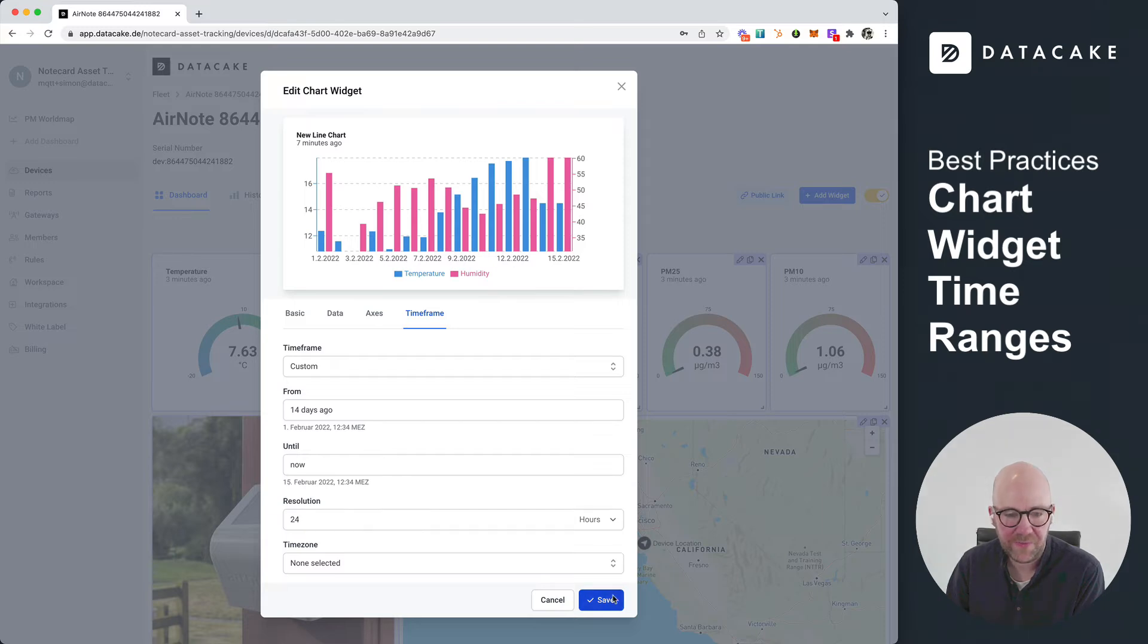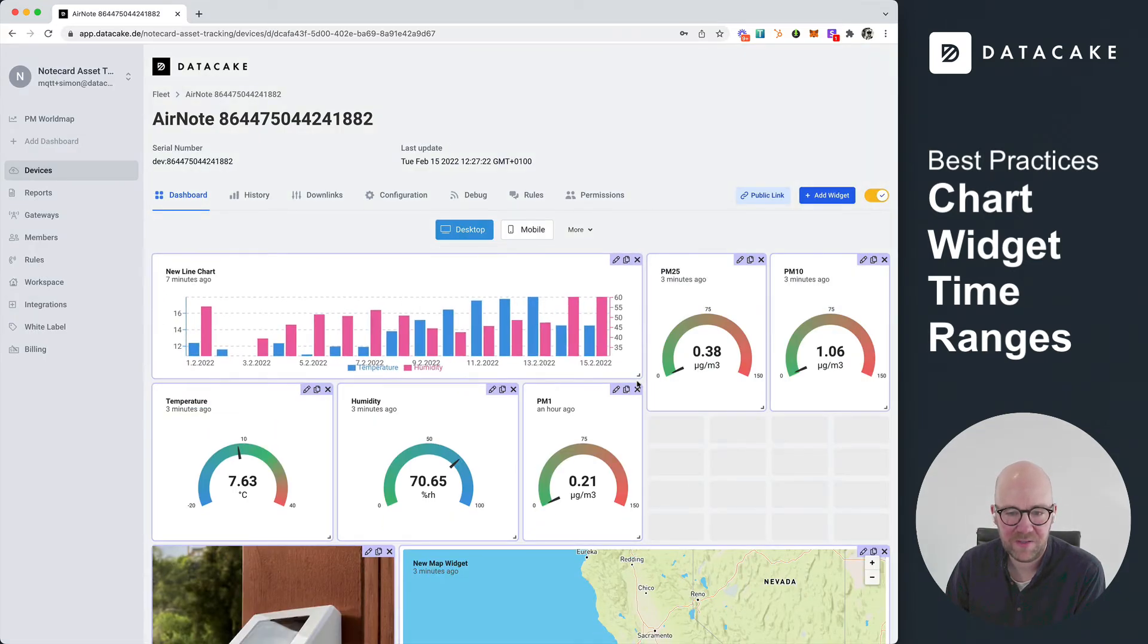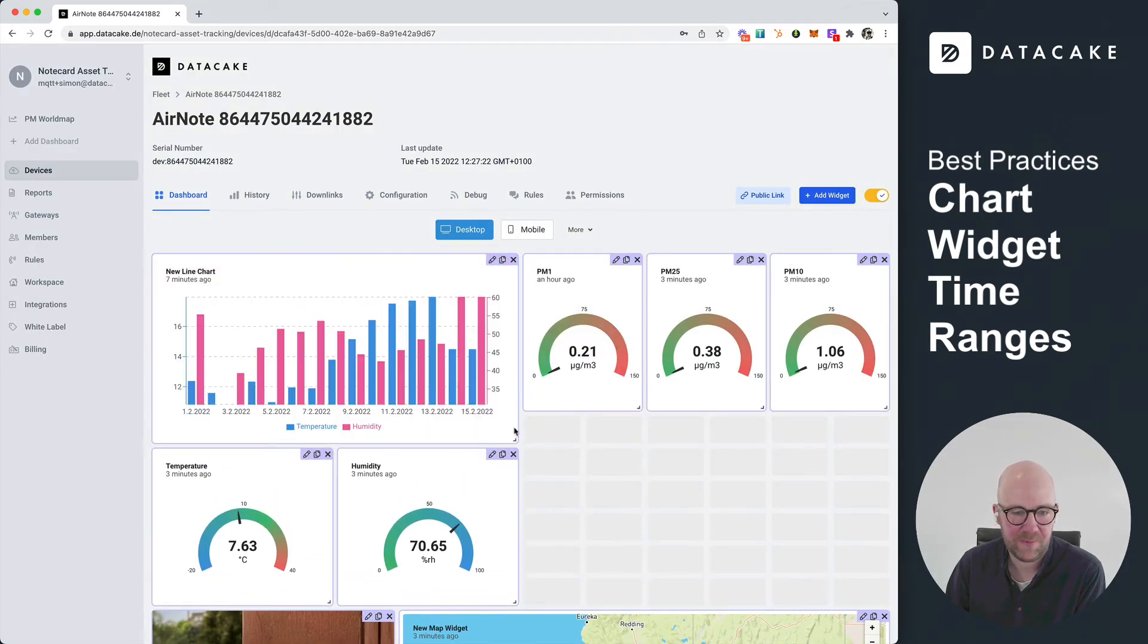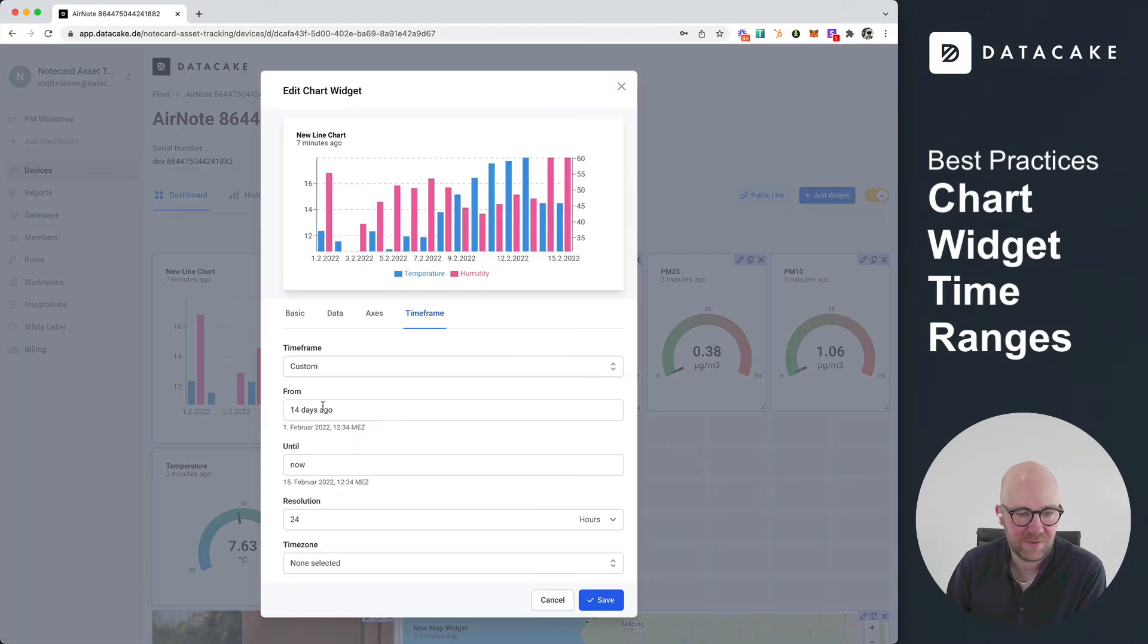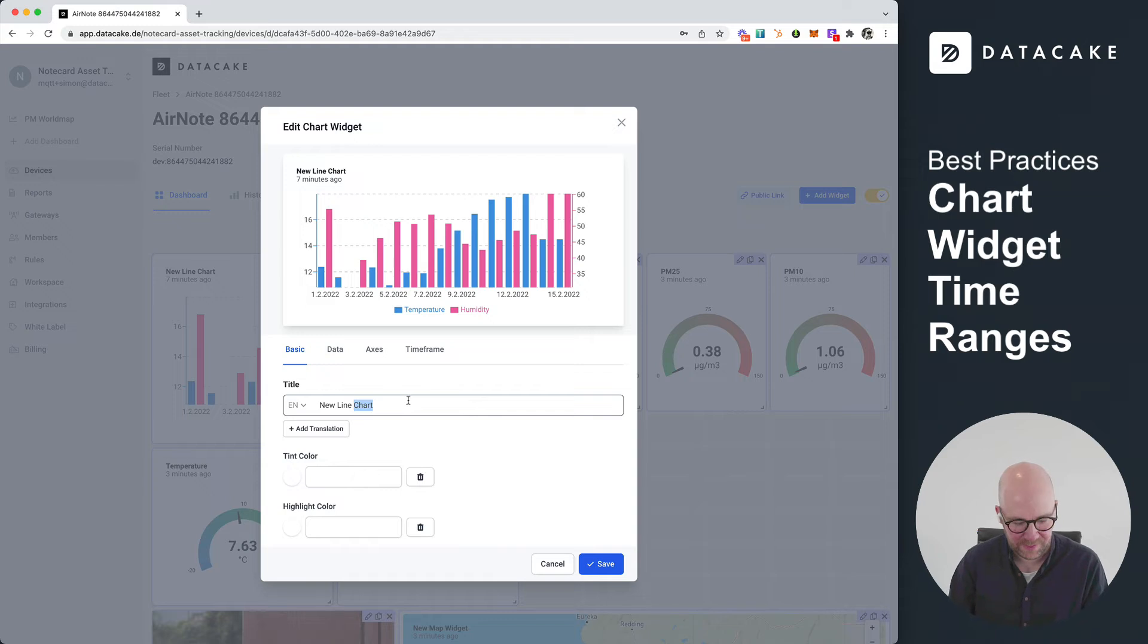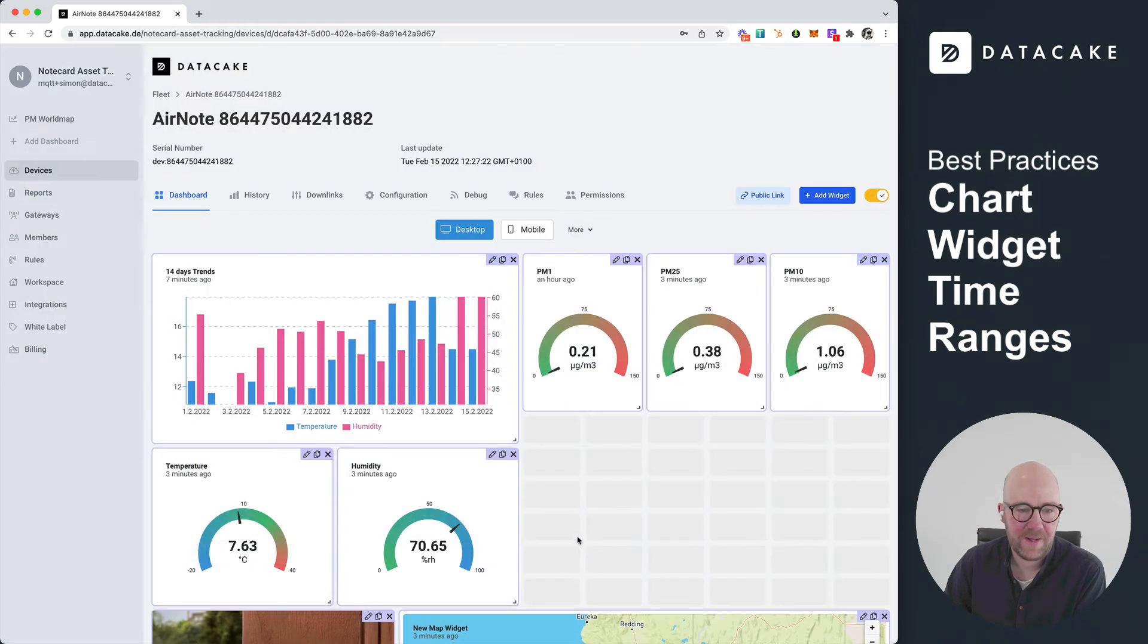Okay. I'm now going to add this and place this here in this area. So this is our first chart. Also, we can set a custom title in here. And I would call this like 14 days trend, for example, 14 days trends.